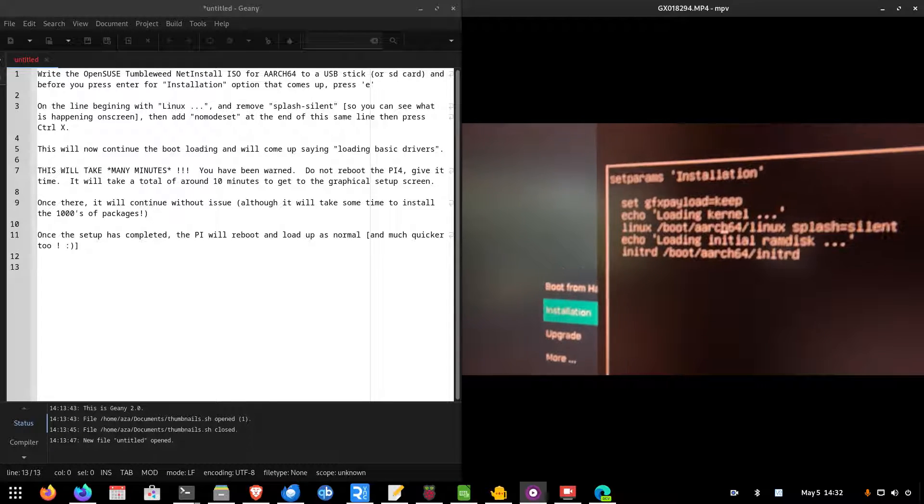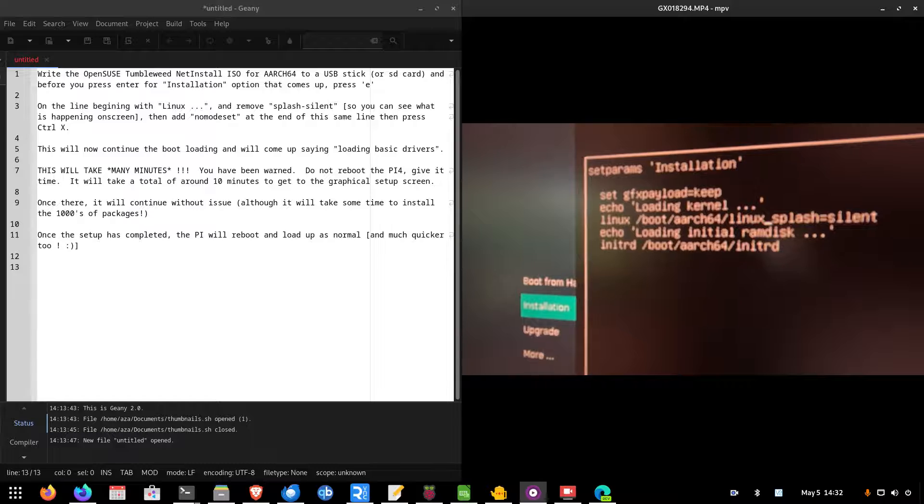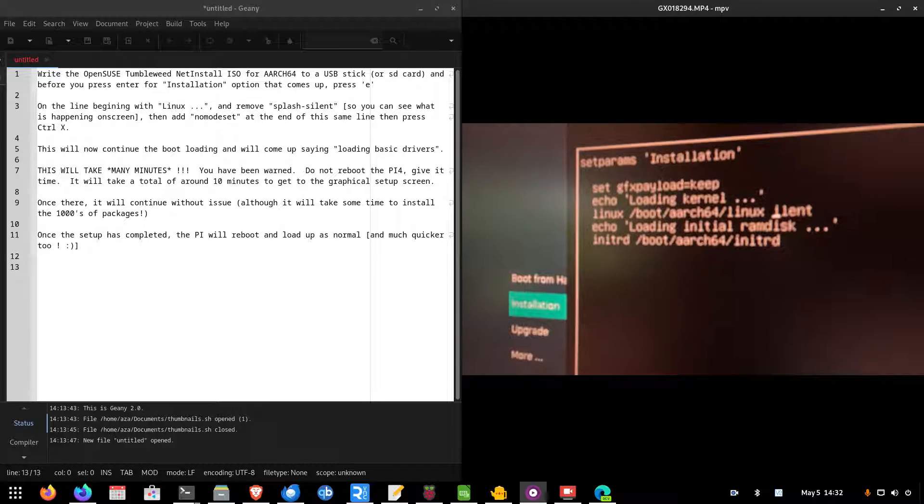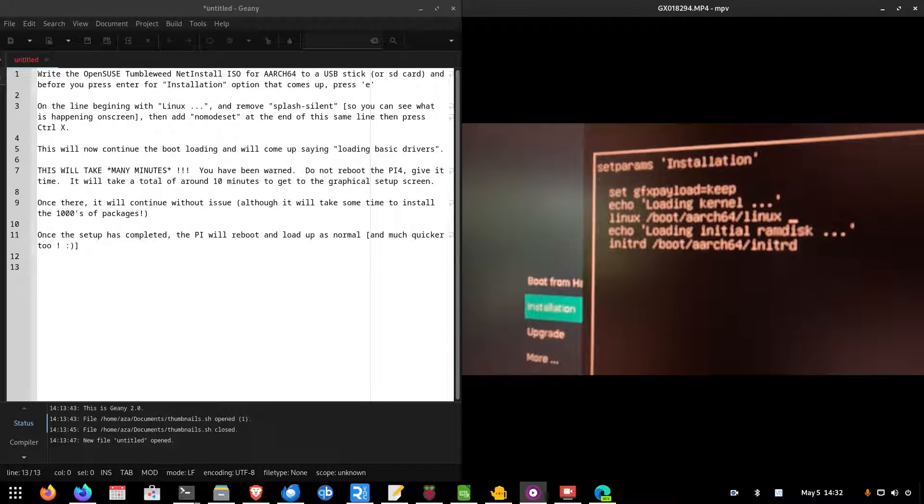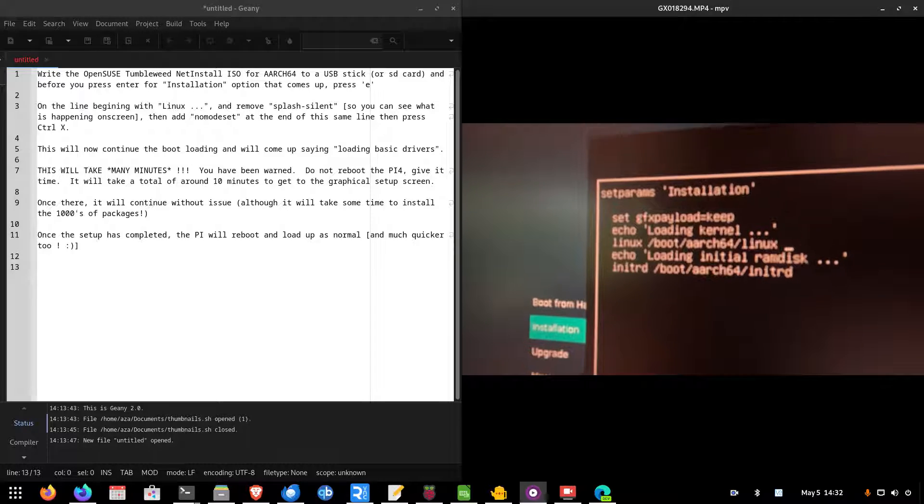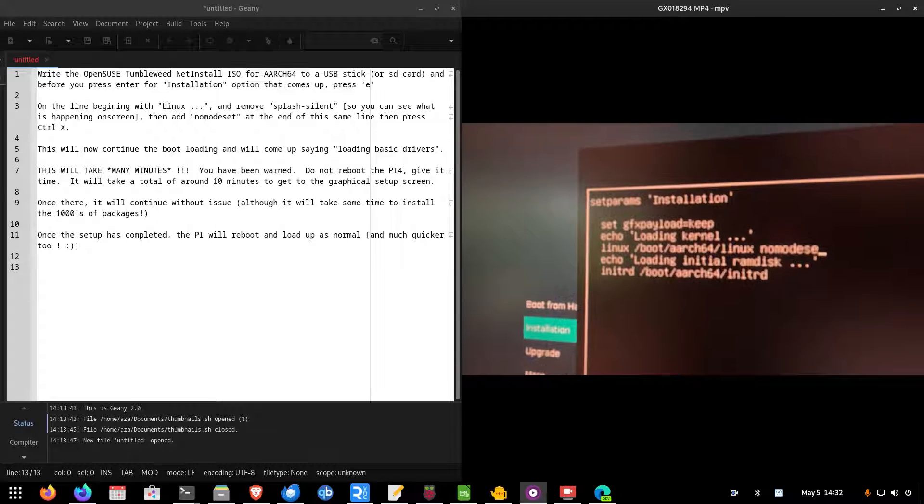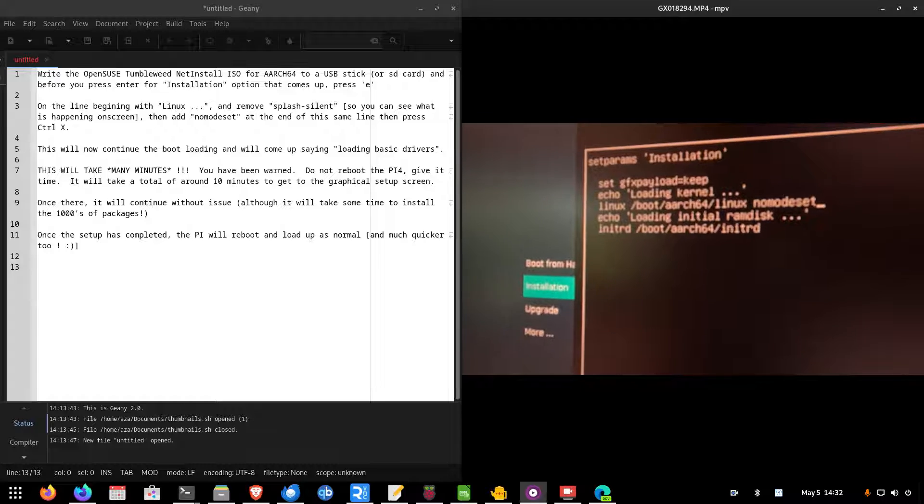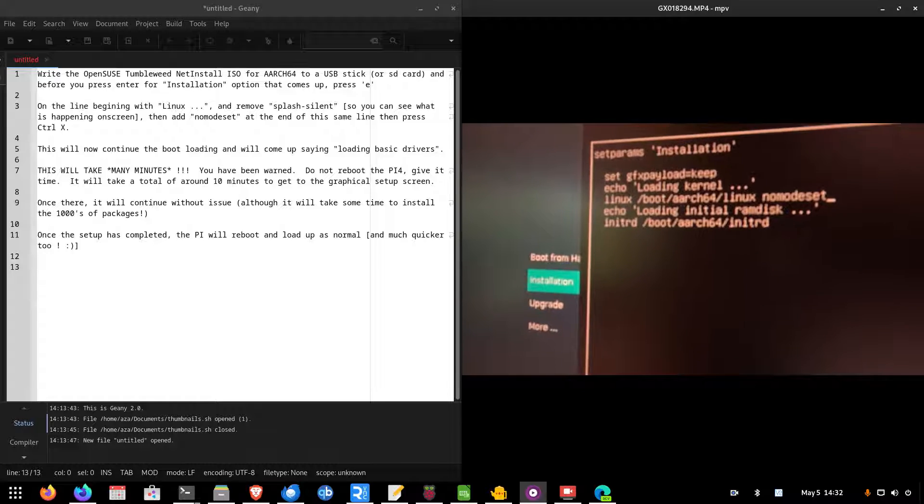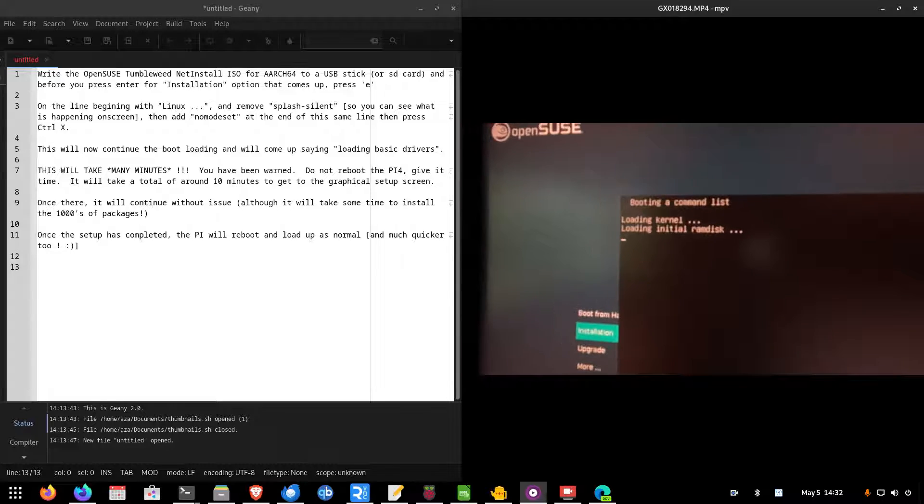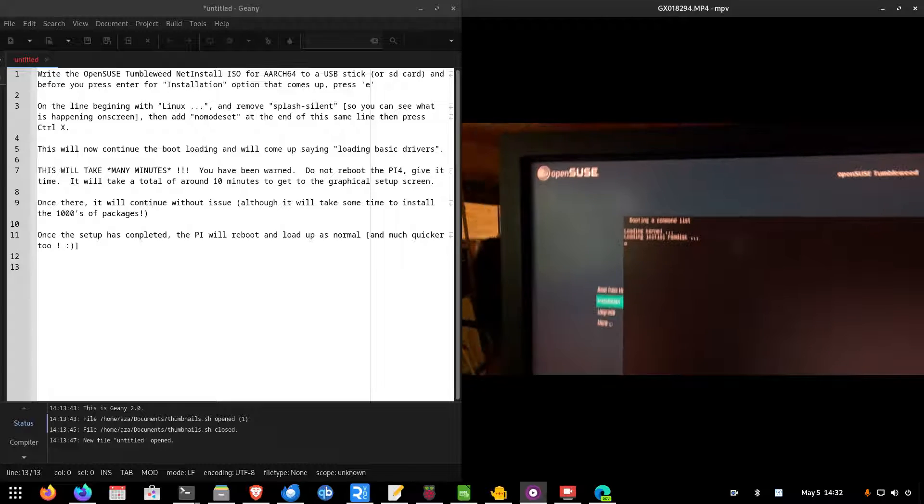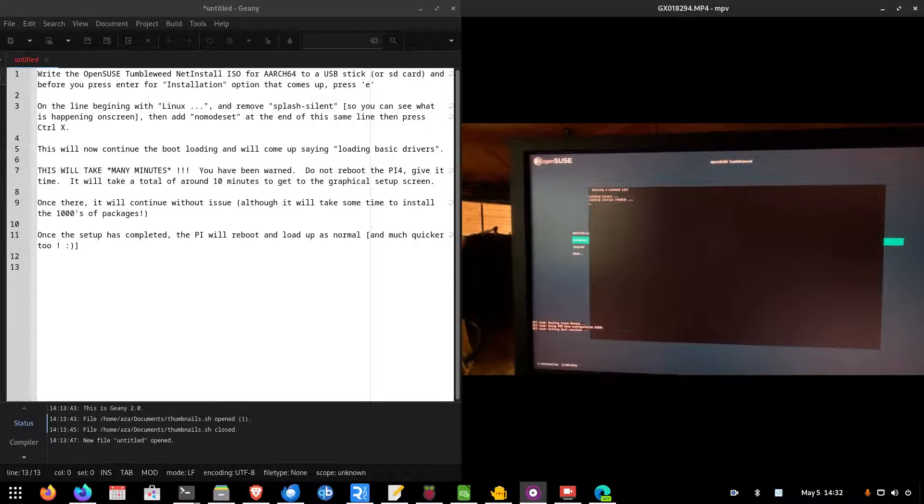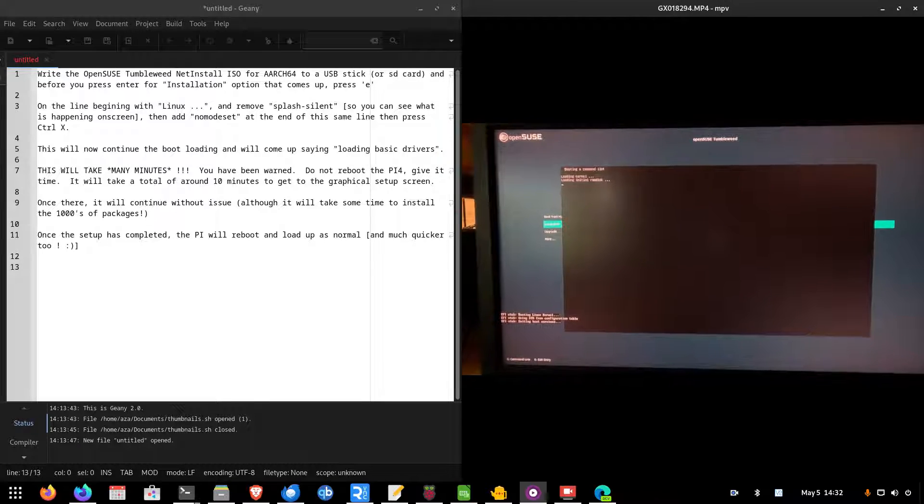Now, I've removed splash equals silent so you can actually see the on-screen log files come out. Because if that's there, it just blanks the screen by default. So, take that away so you can see what's happening. Then you add nomodeset. This basically just enables the installer to use a very basic set of drivers, a lot like a fail safe in Windows, so to speak, just to get the system loaded.